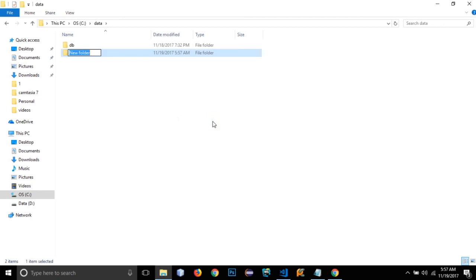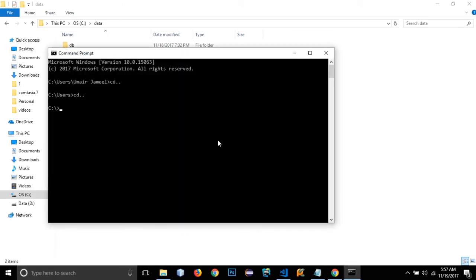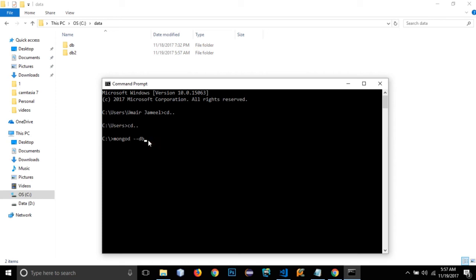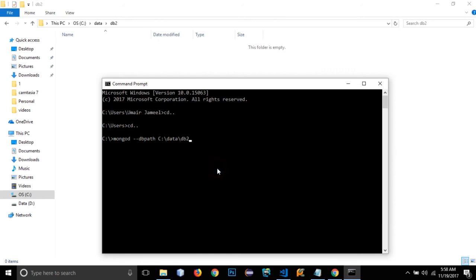I'll create a new 'db2' folder instead and open up the command prompt. Running 'mongod' normally starts the server using the default data/db directory, but I want to use db2. So instead of running just 'mongod', I'll add '--dbpath' and specify my custom path, then add '--port 27017', which is the default MongoDB port.